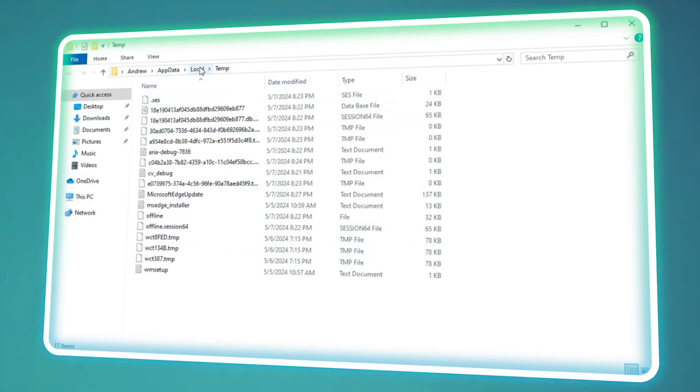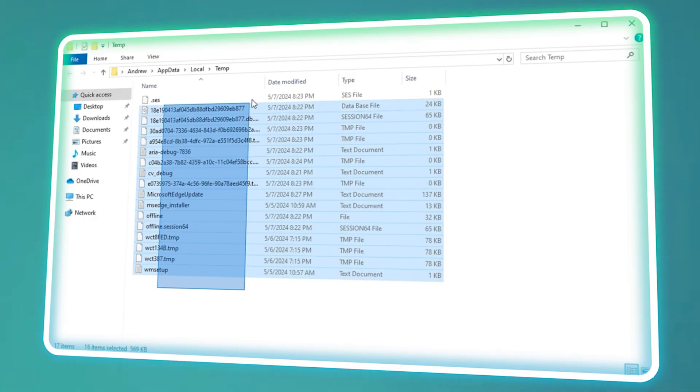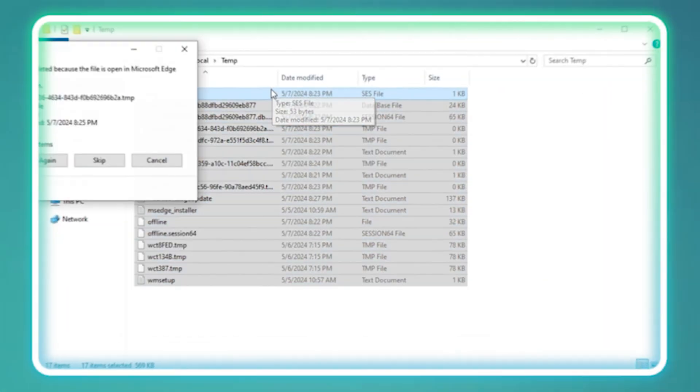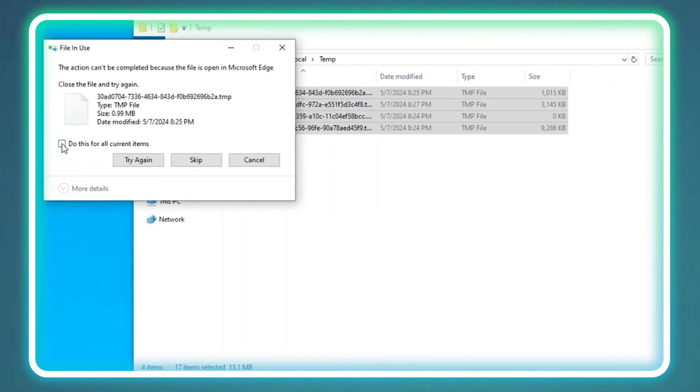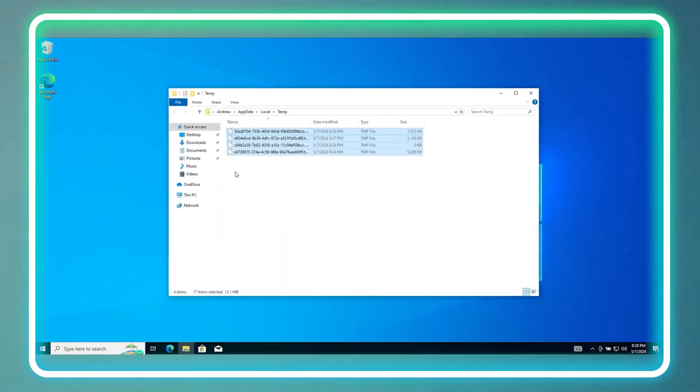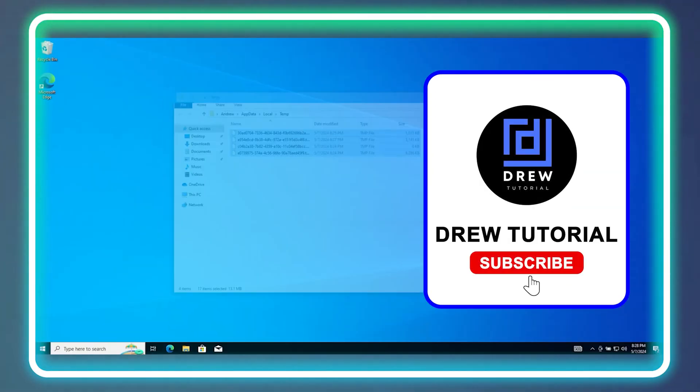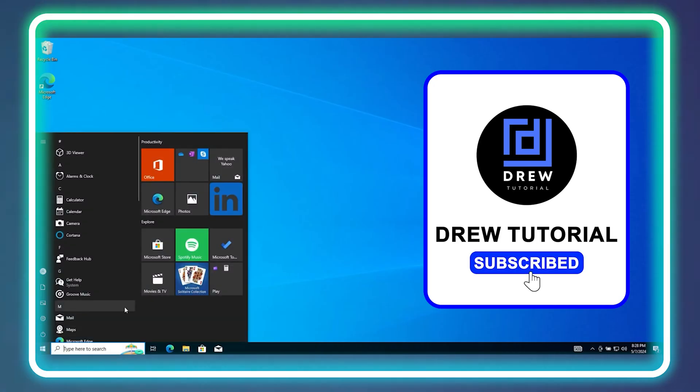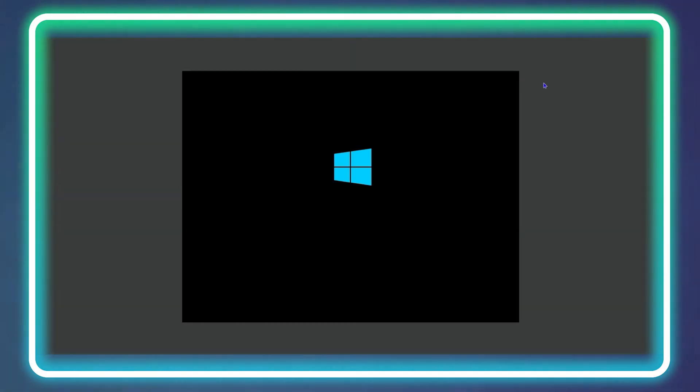So if in any case you receive an error like this guys, I am going to show you just how easy it is to fix this error message on your Windows 10 or even Windows 11 PC.